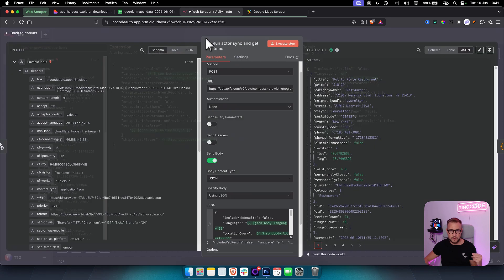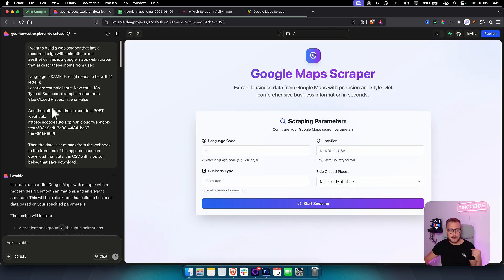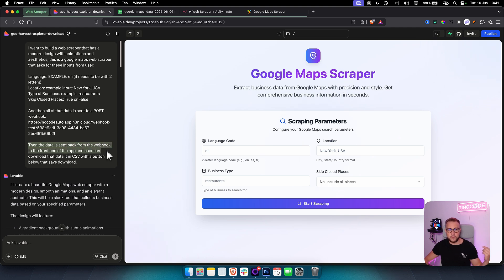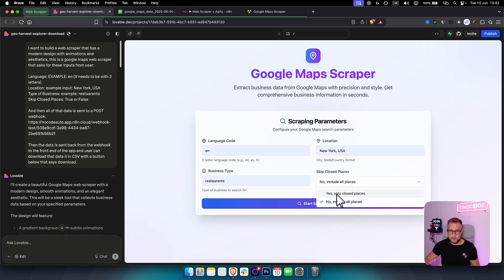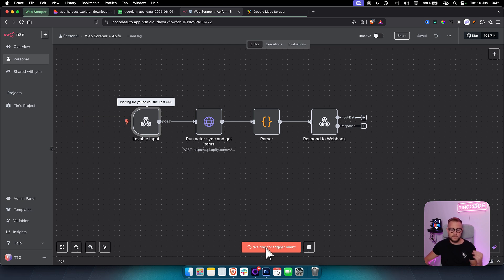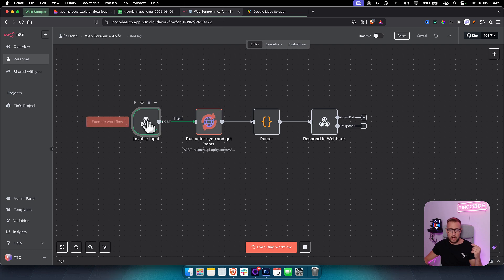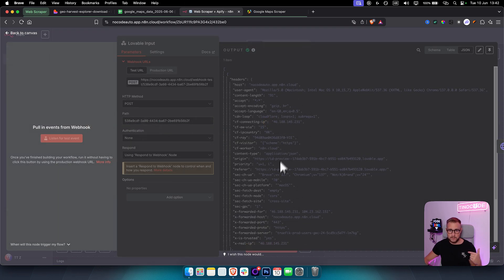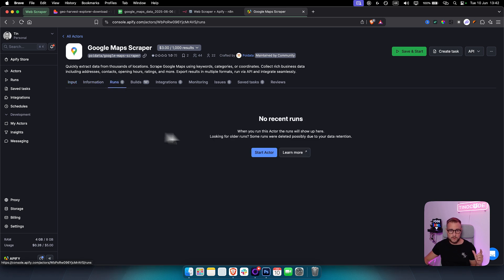I told Lovable that all the data is sent to a POST webhook — I copied the webhook URL from n8n and pasted it in. All data is sent back from the webhook to the front end of the app, and the user can download the data as a CSV with a button. To trigger it, I go to Lovable, enter the inputs, then go to n8n, click Execute Workflow, and wait for the trigger, then click Start Scraping.